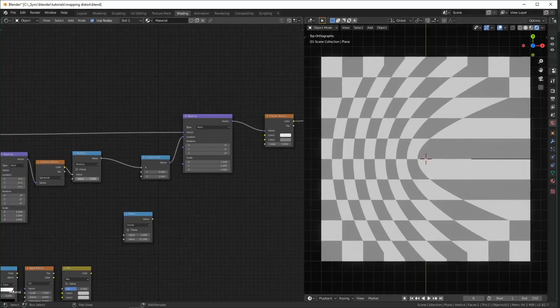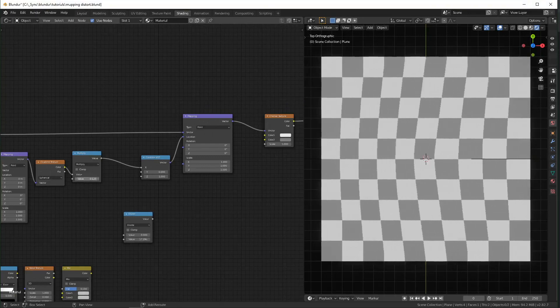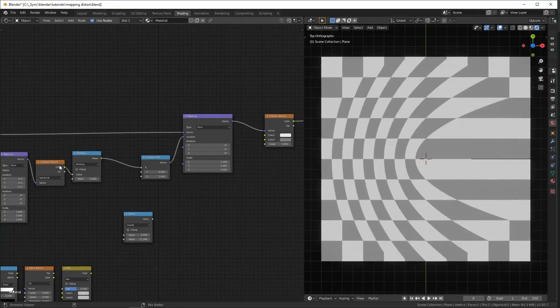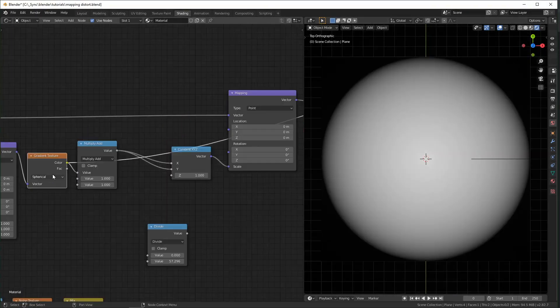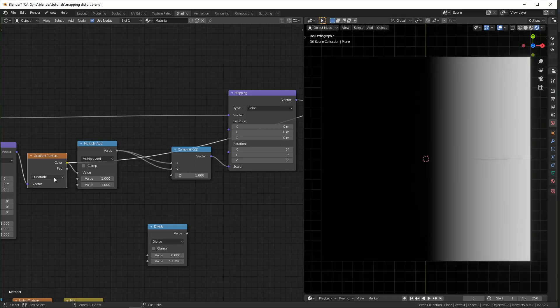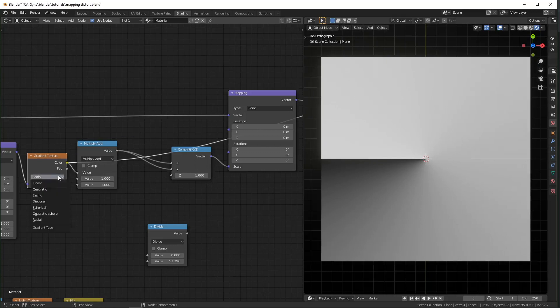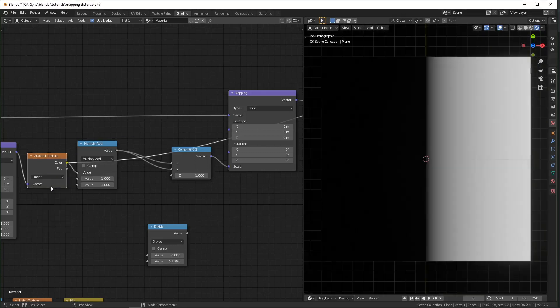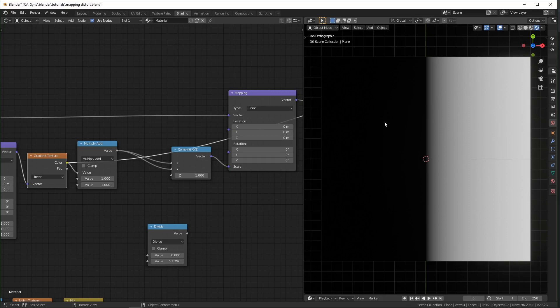So if we plug everything in like we did before you can see that it's a much smoother transition and it's all being distorted based on this texture right here. You could really use any of these options in here. The ones that I usually go for are spherical, radial, and linear. So with this one the black spots would be unaltered because the value of zero, and then where it's white it would be pushed by one and in between it would just be a gradual change.